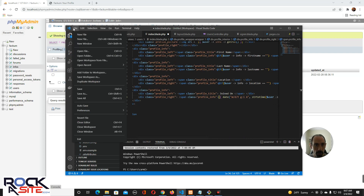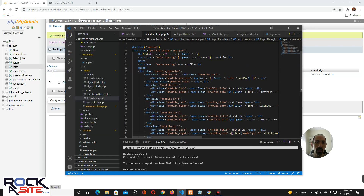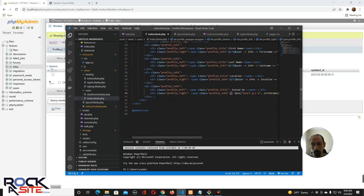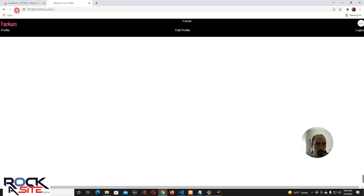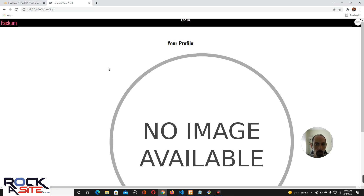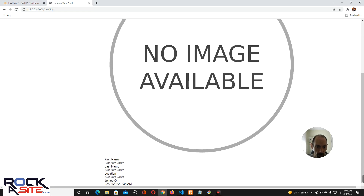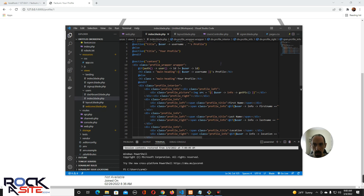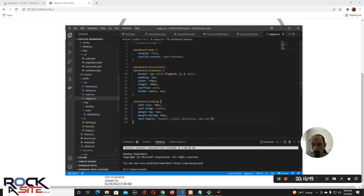That should be it. We have the edit profile link up at the top — if you want you can put a link down here too if you're the user, but it's already up on top. Let's take a look. As you can see it's a bit rough, but we have 'Joined On: 2/28' — so there we go, we just need to fix this up.